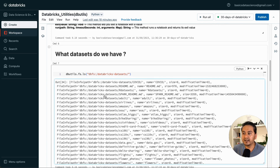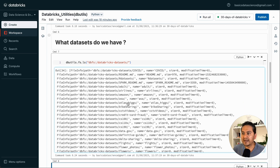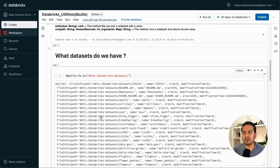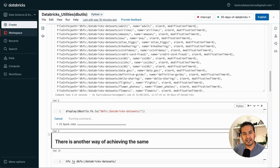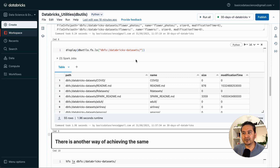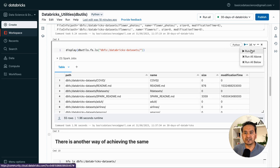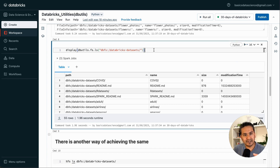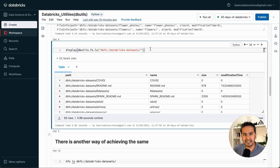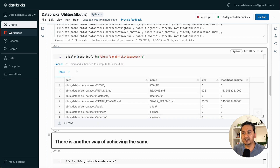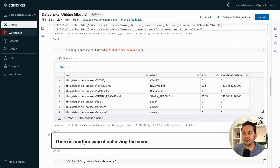There are some datasets already provided by Databricks. You can use DB utils to show what the different things are. As you can see, it is provided here in text format. If you want to format that into tabular format, you can pass the display command in front of this particular command. By the way, I am typing Shift+Enter to run cells. You can also run from here — run cell, run all above, run all below. If you just want to run and keep the cursor on that cell, you can use Ctrl+Enter.